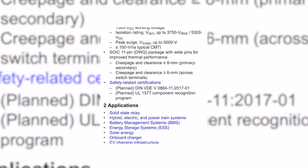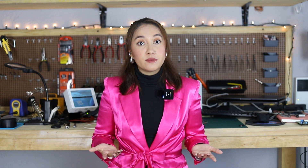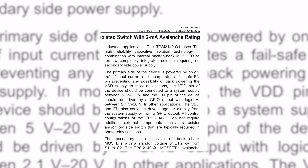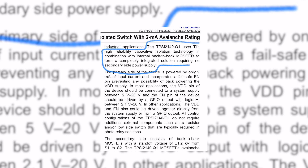Here are some cool ways we can improve power density, also mentioned in our particular datasheet. We can improve power density by improving package thermal performance — the datasheet states it comes with an SOIC 11-pin package with wide pins for improved thermal performance. Another way to improve power density is to adopt innovative topologies and circuits. The TPSI2140-Q1 uses TI's high-reliability capacitive isolation technology in combination with internal back-to-back MOSFETs to form a completely integrated solution requiring no secondary side power supply.